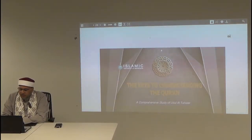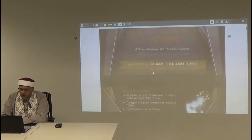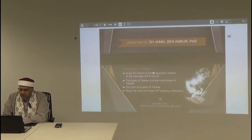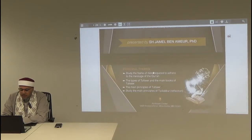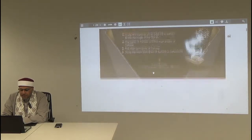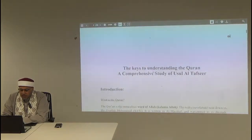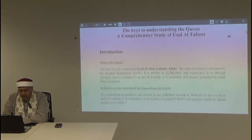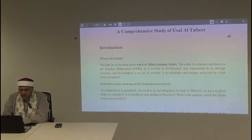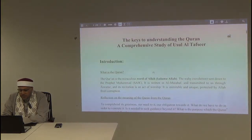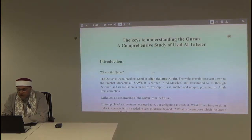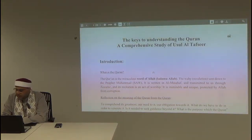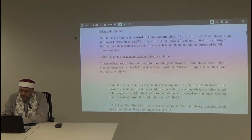Bismillah ar-Rahman ar-Rahim, wa s-salatu wa s-salamu ala Rasooli Allahi wa ala alihi wa sahbihi wa man walah, amma ba'ad. We continue, inshallah, our class, 'The Keys to Understanding the Qur'an,' a comprehensive study of usool al-tafsir.